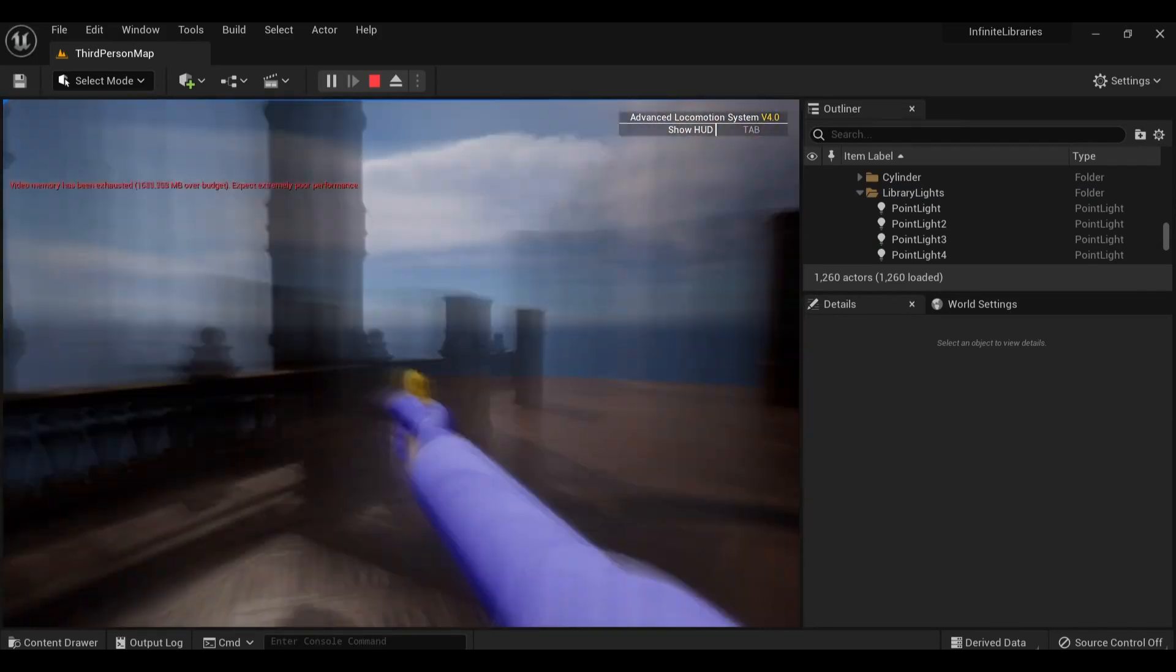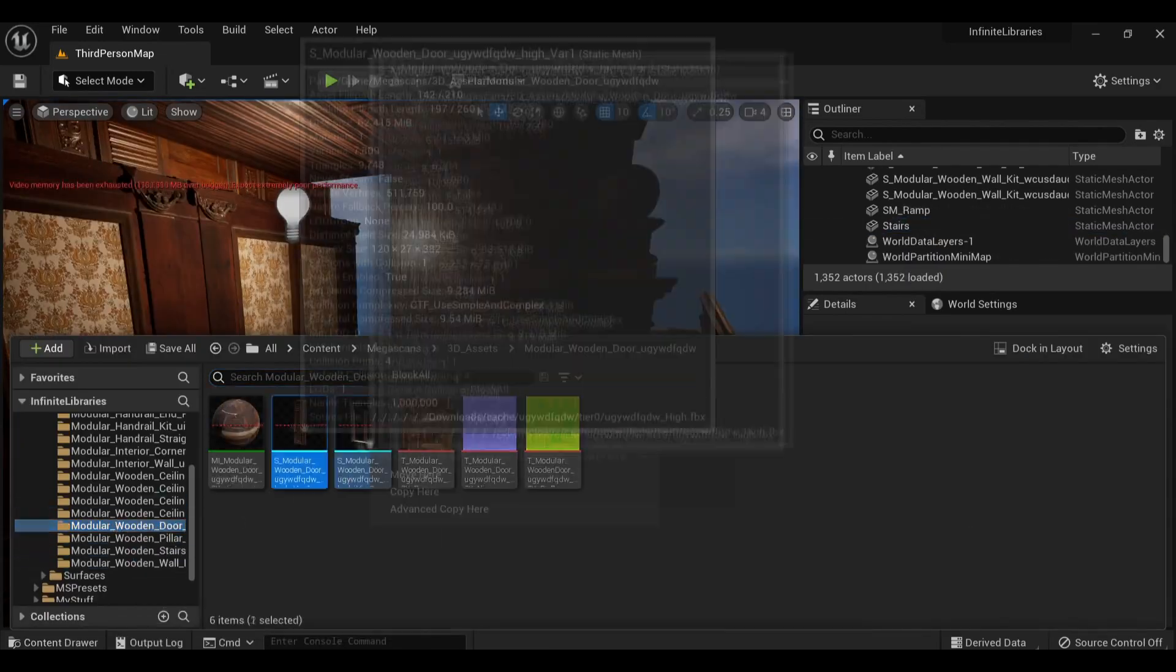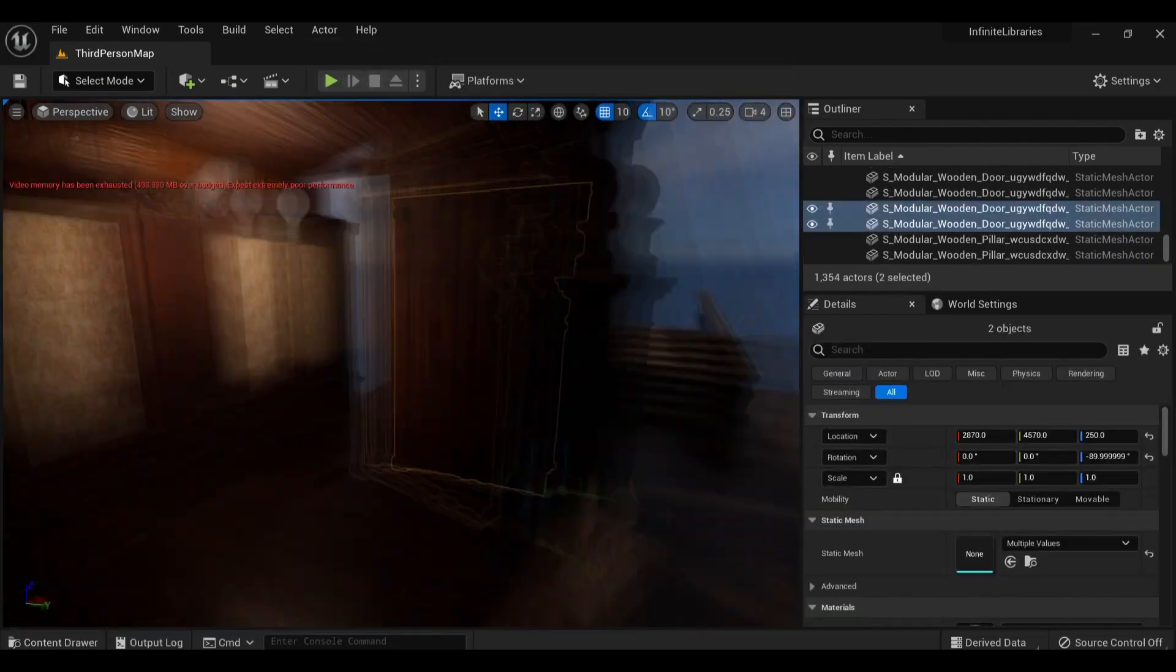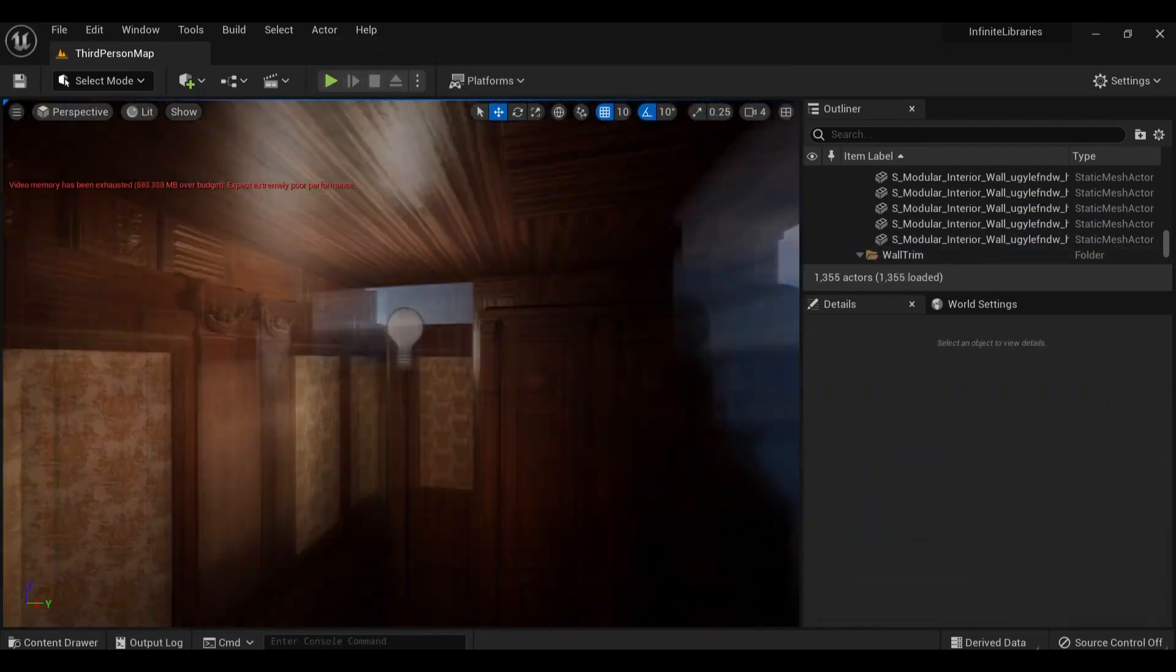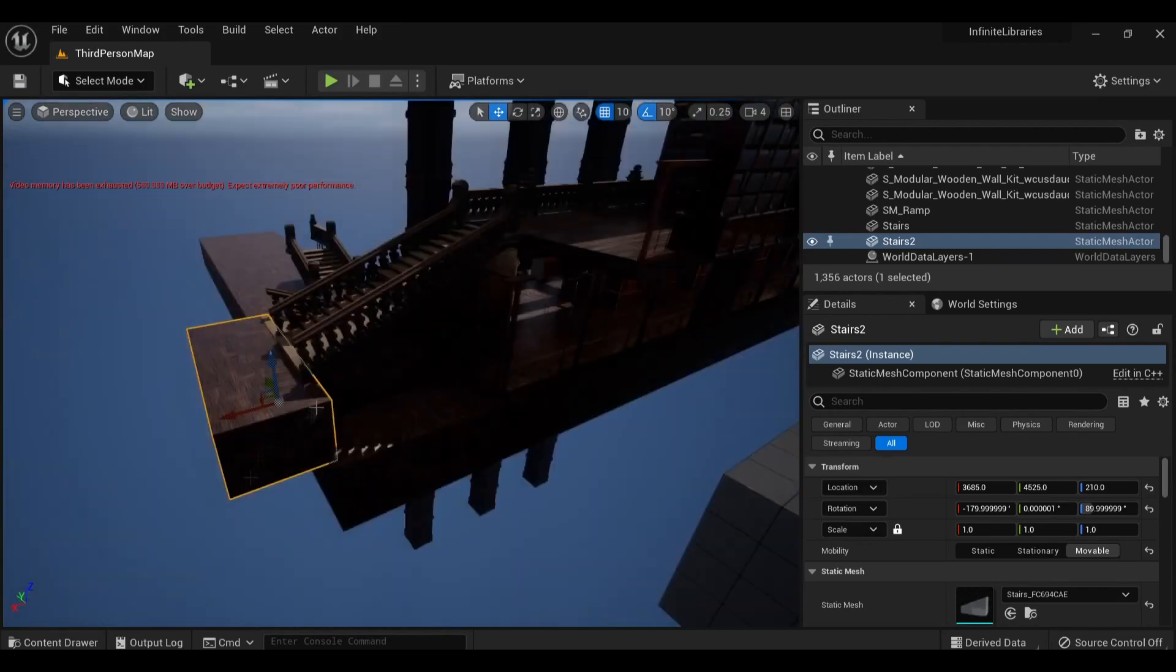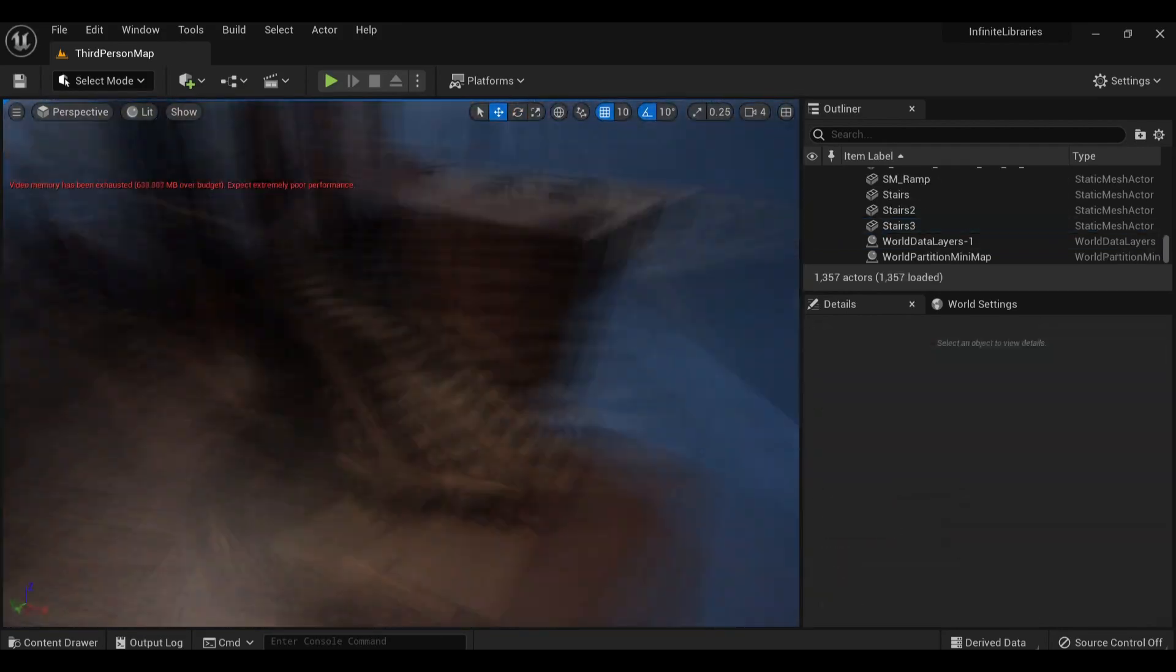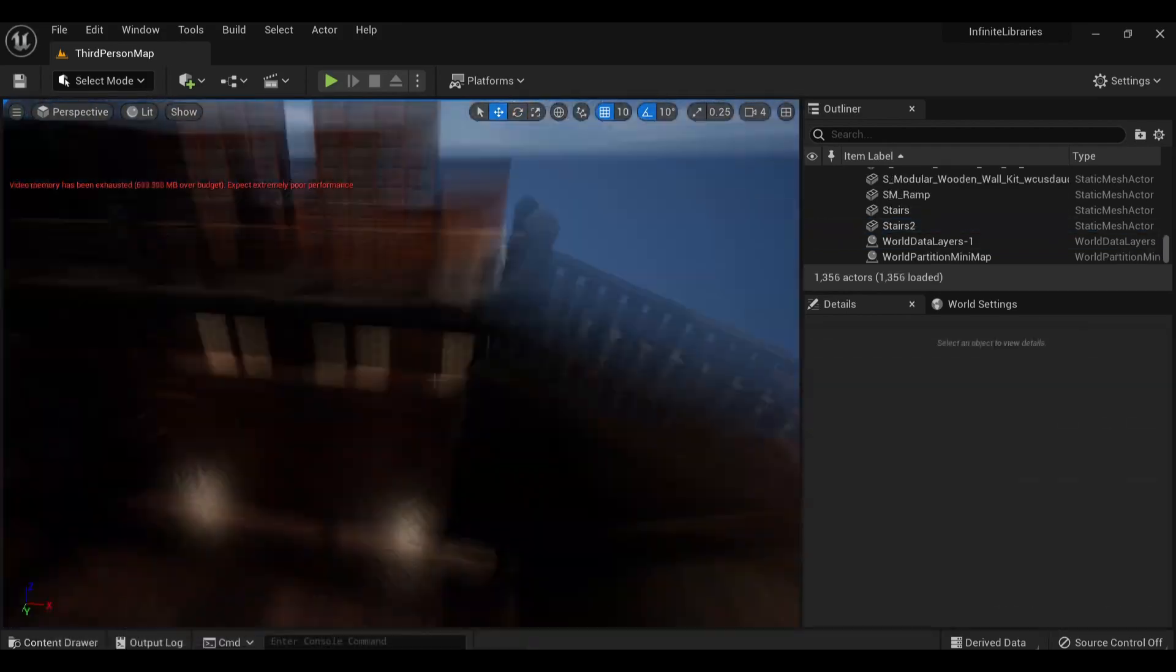When all is said and done here, over 20,000 assets are placed within this scene. Everything being modular allows me to click things together super quickly and enter a flow state. Time really melted away making this one.